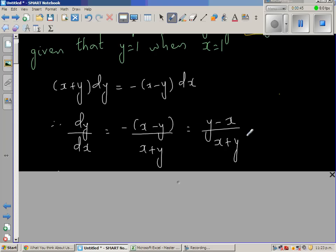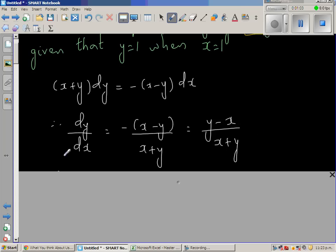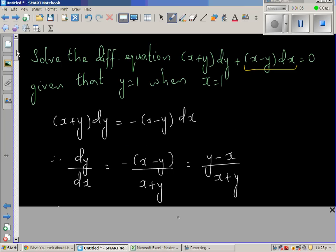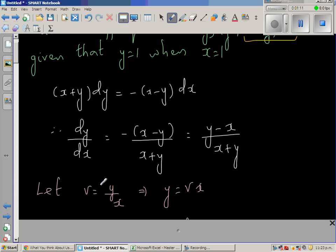From this step you have to do a substitution. This is called a homogeneous differential equation because the numerator is a function of degree one and the denominator is also a function of degree one. Whenever you have a homogeneous equation of the same degree in numerator and denominator, you can do the substitution v = y/x.